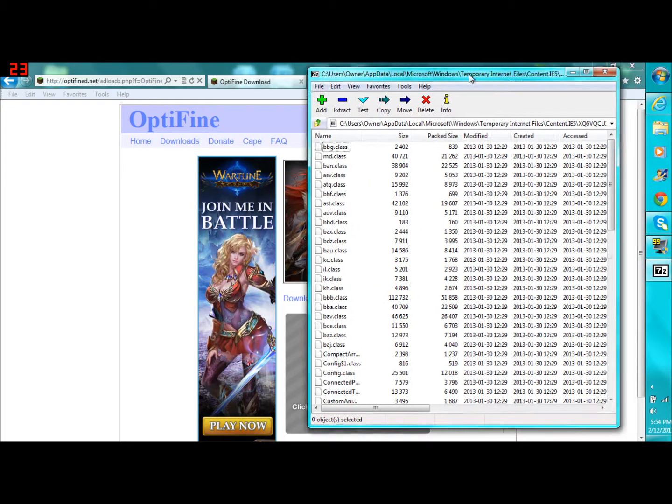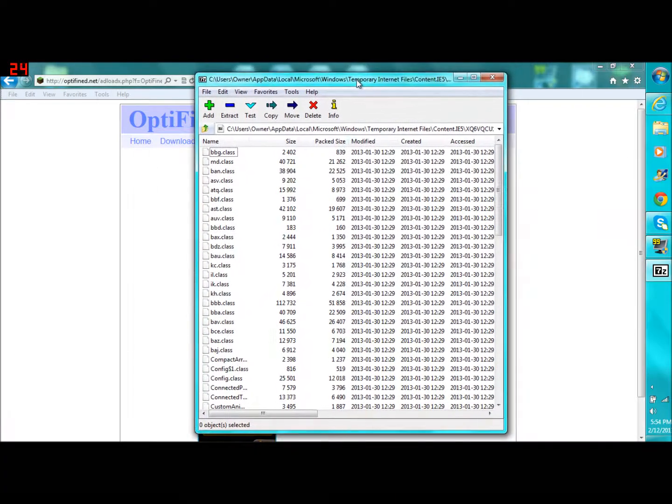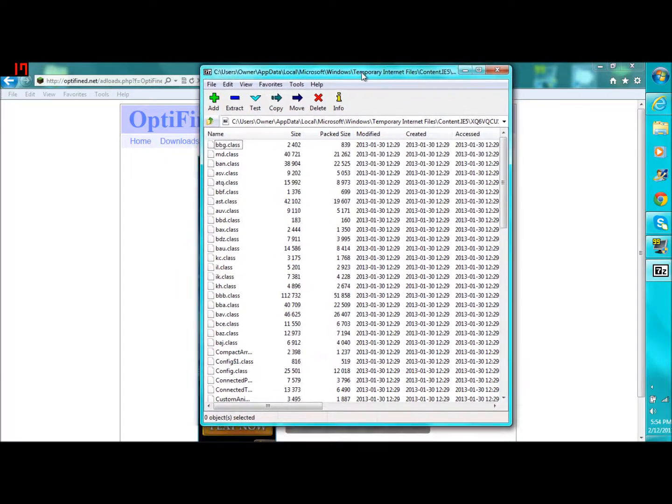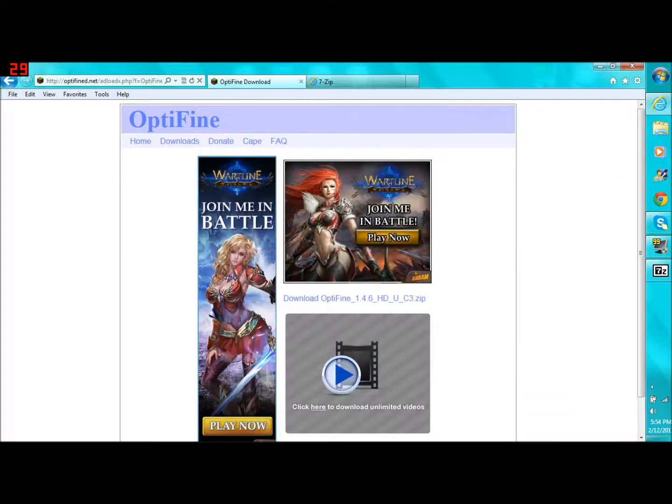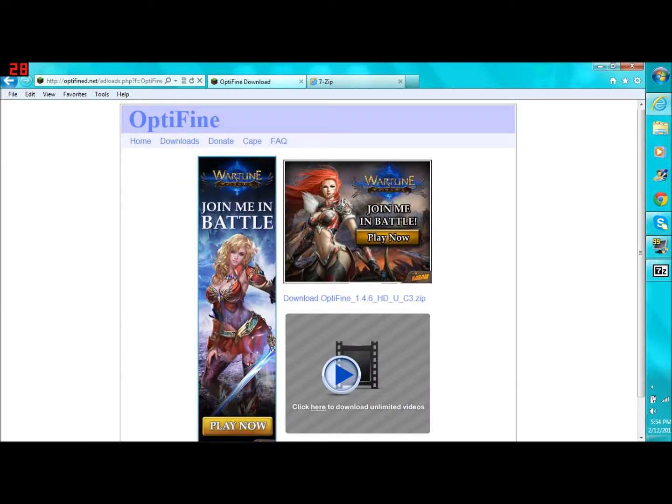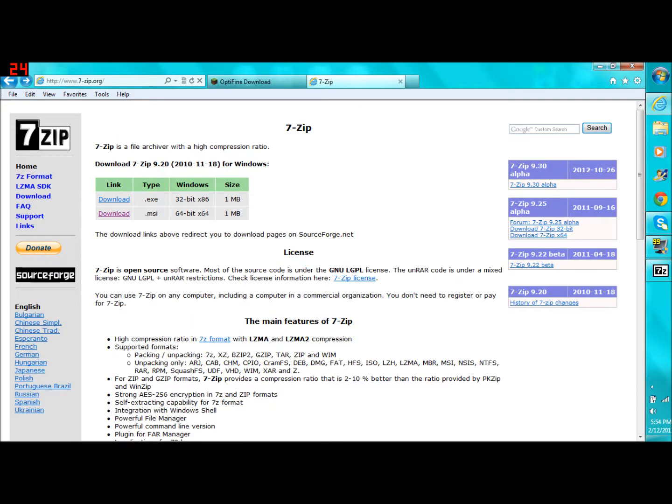It comes up pretty fast. There we go. So this is the 7-zip folder of Optifine. So before you do that, like this Optifine download, you're going to have to get 7-zip. Now a lot of people use WinRAR. And some people say that's better. Some people say this is better. This one is more user-friendly. It's easier for people that don't really know how to use computers that much.